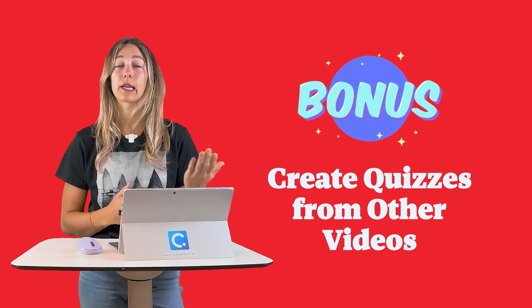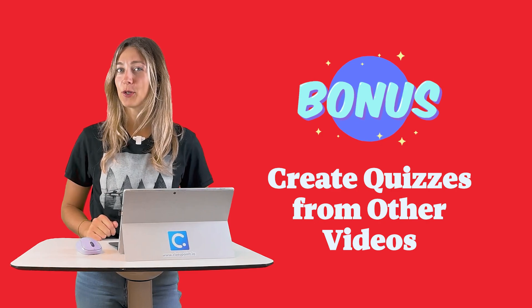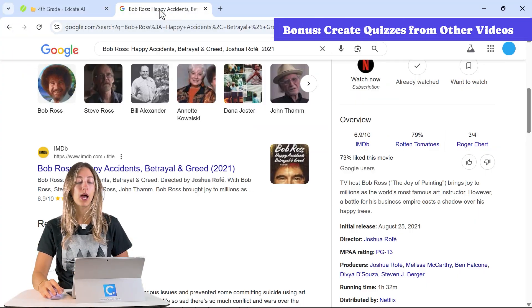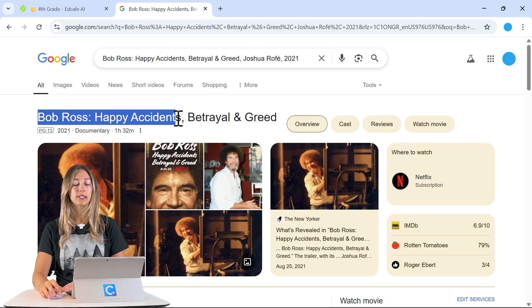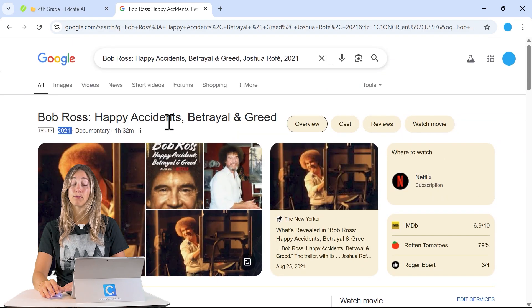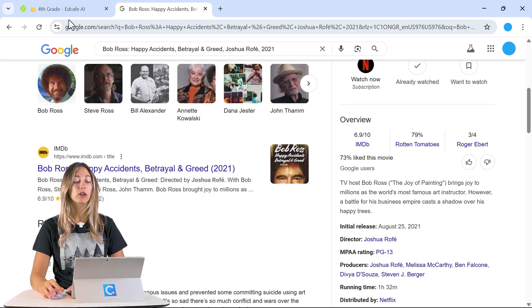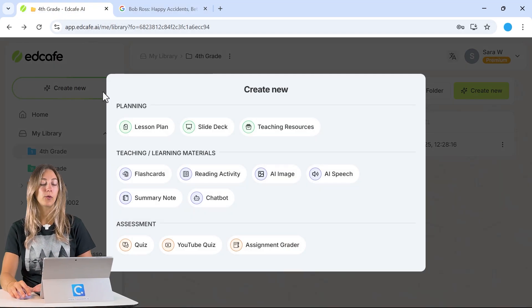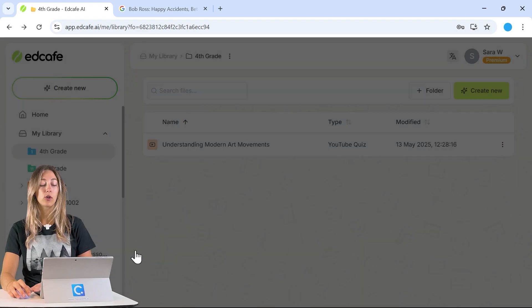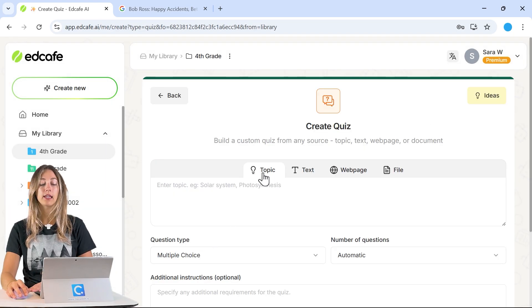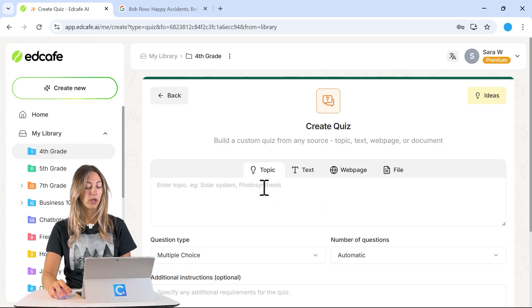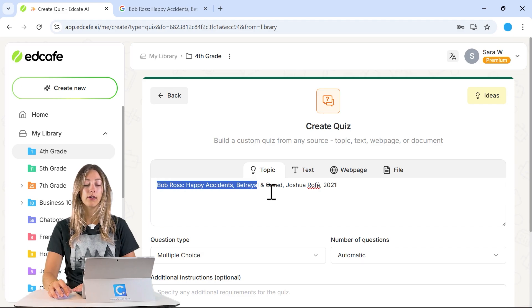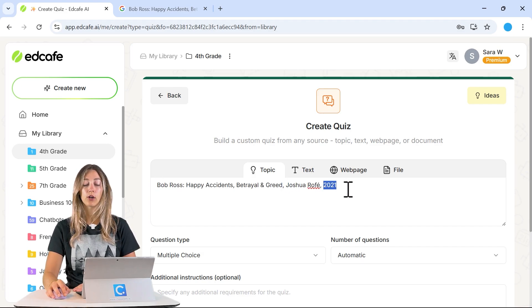Did you know you can also create quizzes with documentaries or movies, not just YouTube videos? Let me show you how to do it in EdCafe. Say we have a documentary about Bob Ross — we just need the title, the year it was made, and the director. Back in EdCafe, click Create New, select the Quiz option, and in the Topic tab instead of a file or URL, enter the documentary title, director, and year.